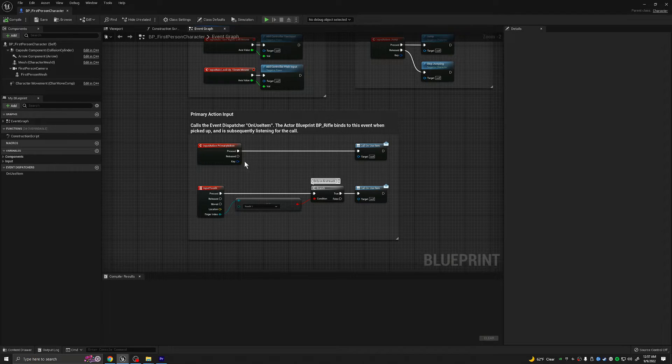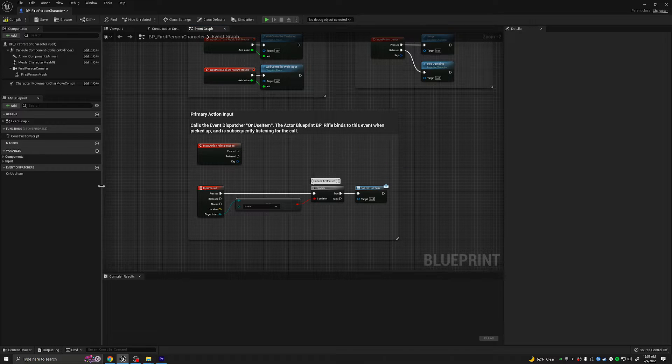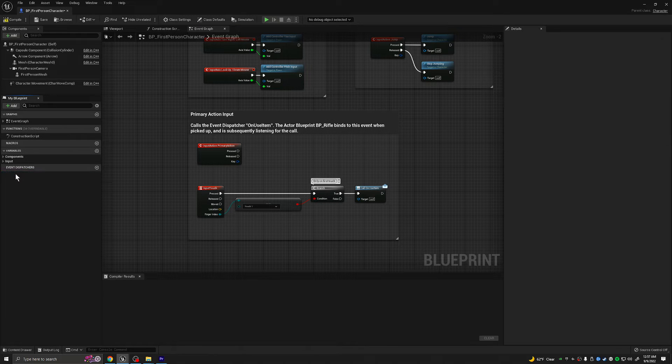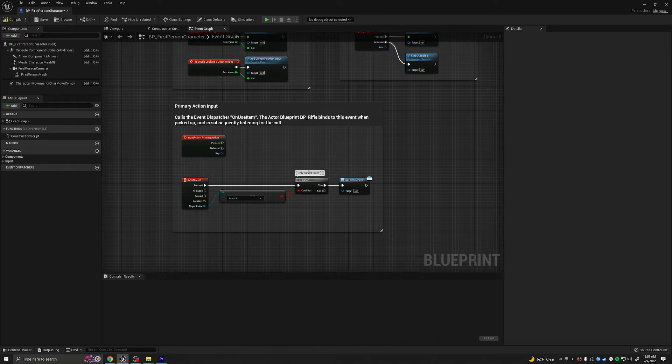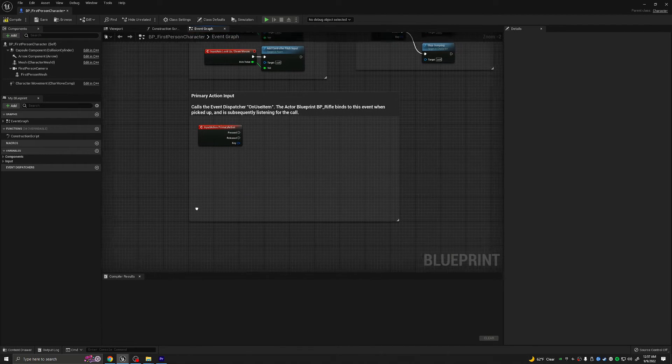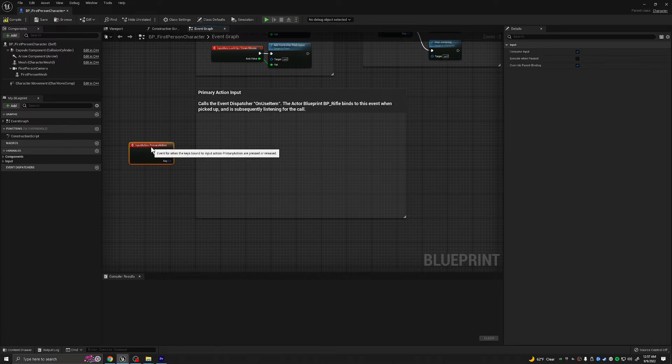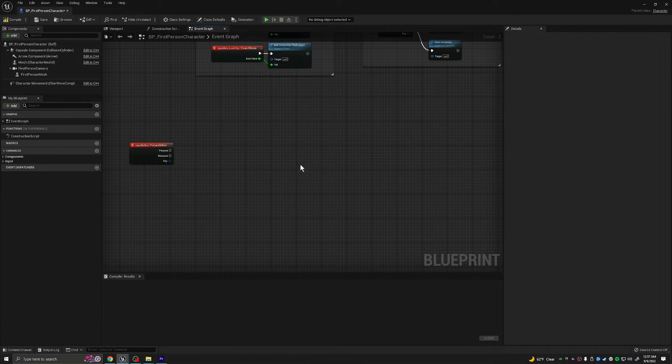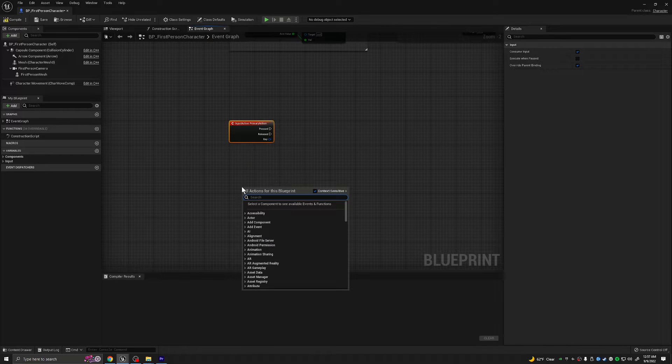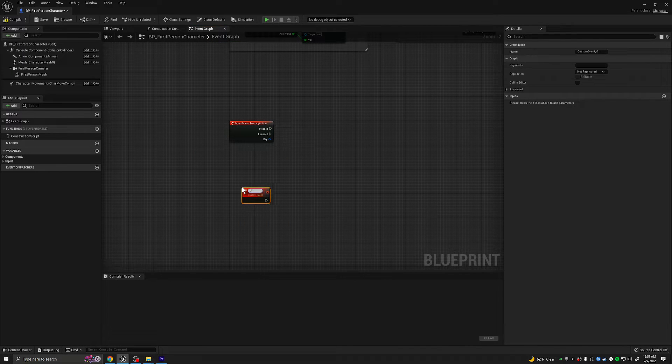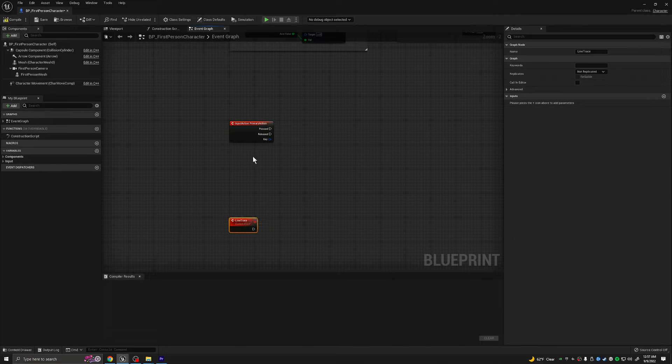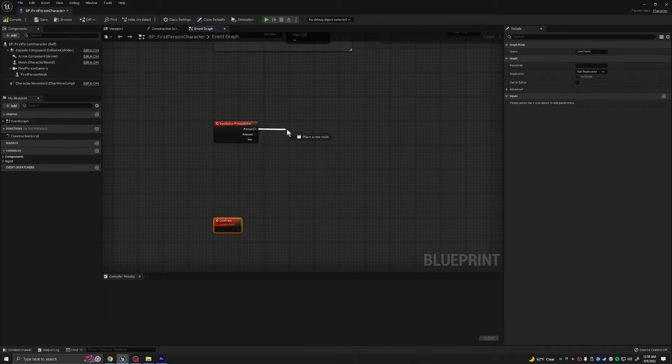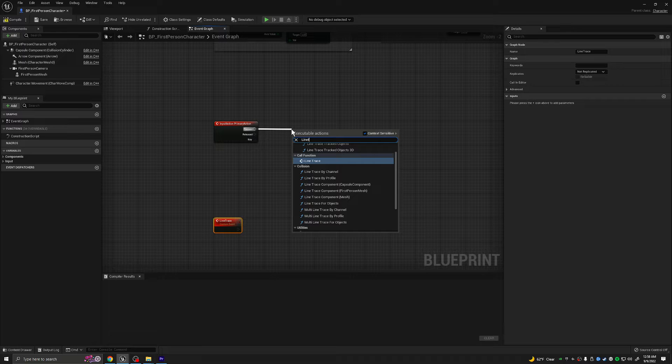As you can see, their primary action is set up to this event dispatcher. Just delete this. On the left hand side here, where it says on use item, we're going to delete this as well. And just in case it causes any issues, I'm just going to get rid of this entire bottom section. So essentially, we just need this input action primary action, and that is it.